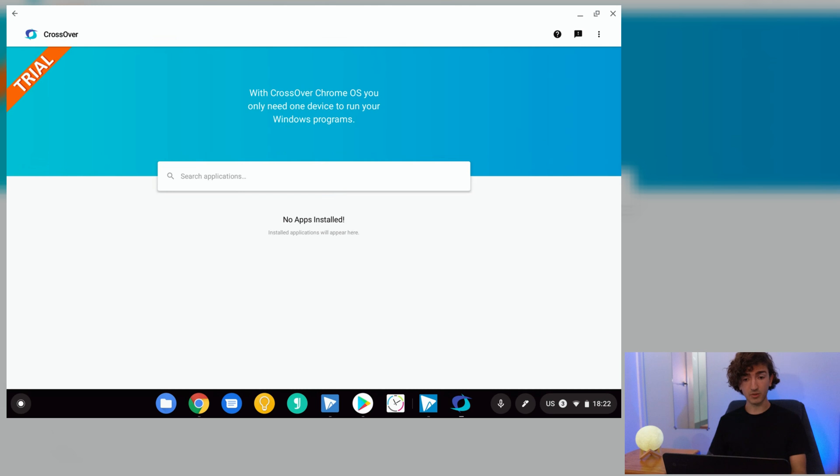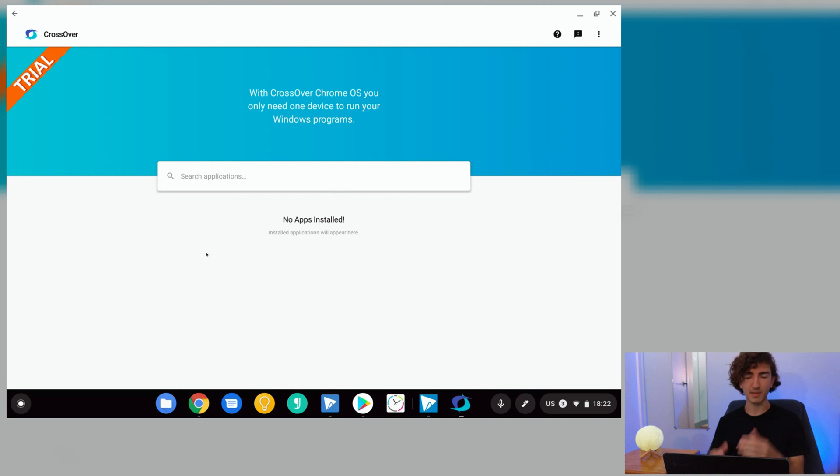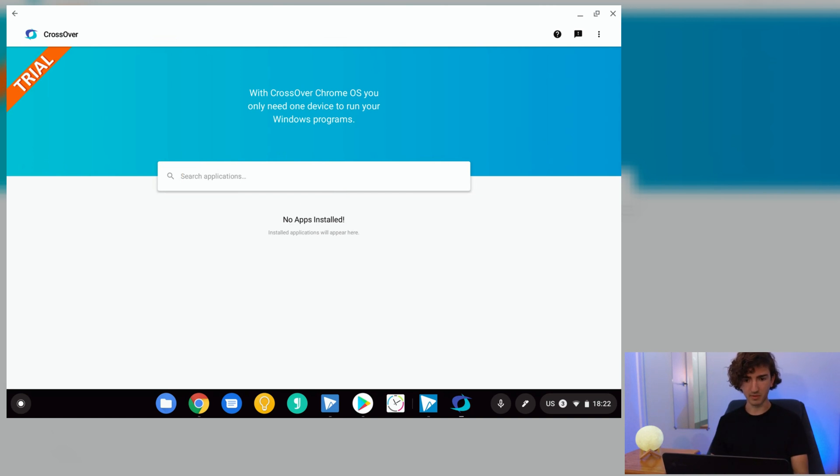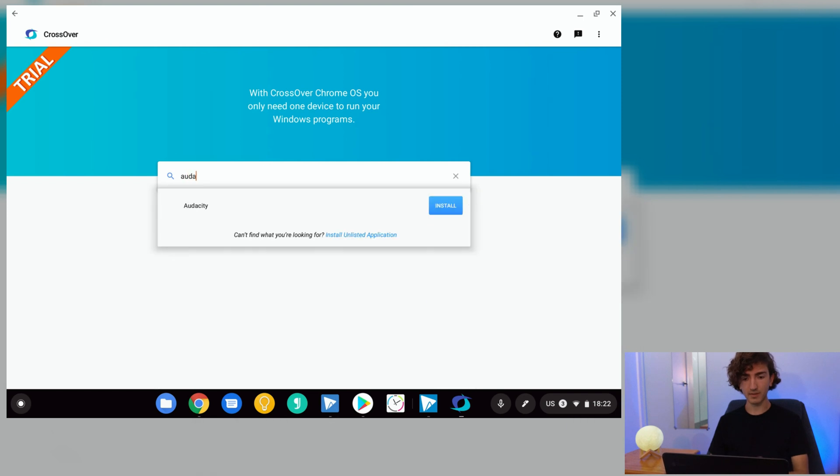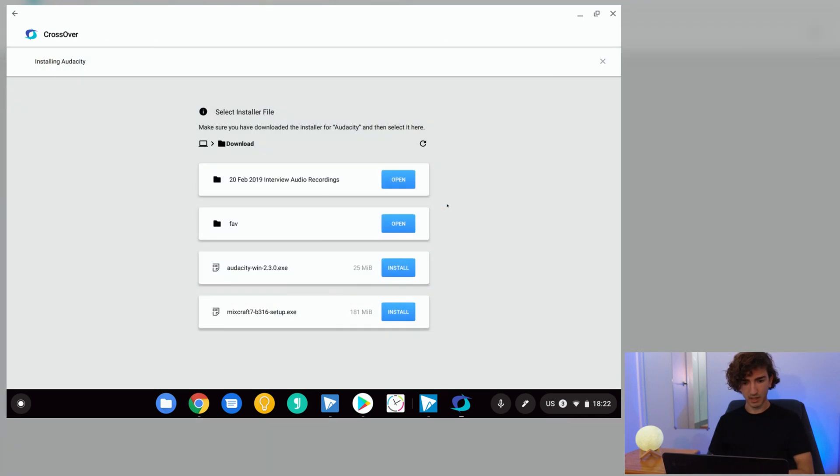Once that's loaded, just jump straight into Crossover and we've got a trial banner up the left there, but we don't have to worry about that at the moment because it's beta software. They'll let us do whatever we want for the moment anyway. Here we can search for a Windows program we want to install on our Chromebook. We're going to search for Audacity and hit the install button.